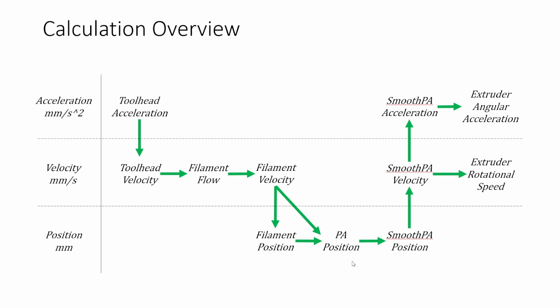So what Klipper has is they have essentially this smooth PA which is an integral from before and after the current time period. So for instance with the typical smooth parameter smoothing time of 40 milliseconds essentially it looks at the time 20 milliseconds in the past through 20 milliseconds in the future and it integrates this pressure advance position and then does some math to smooth it out. So essentially you get this nice continuous curve that allows you to still get the same kind of effects as pressure advance but allows your extruder to actually keep up. So this is what's actually sent to your extruder itself.